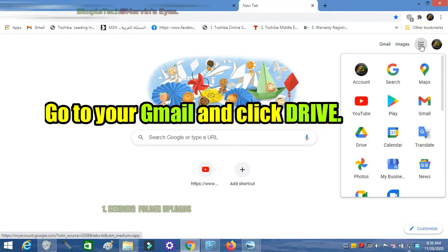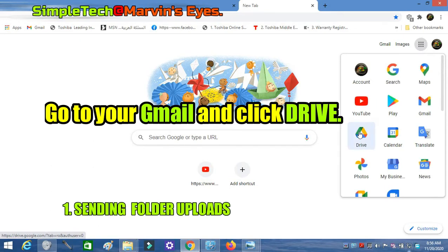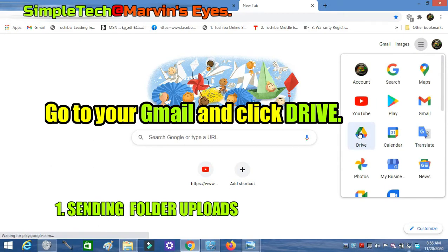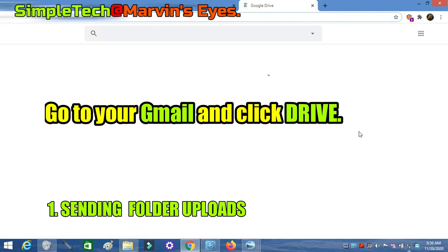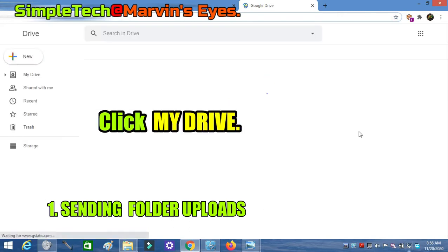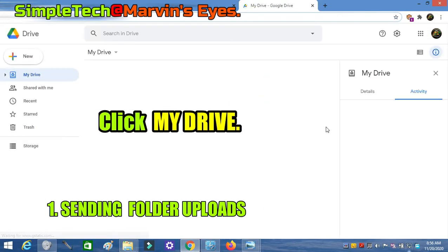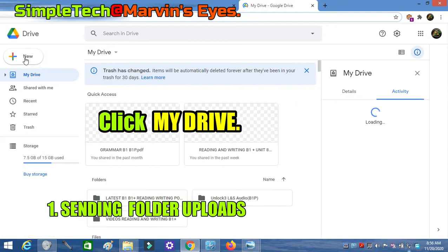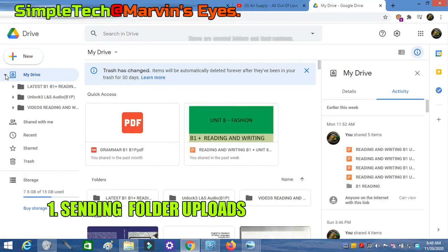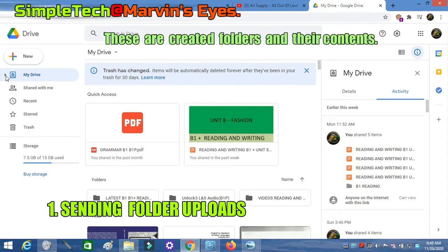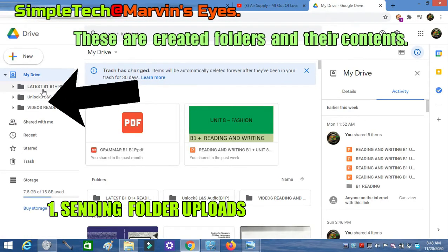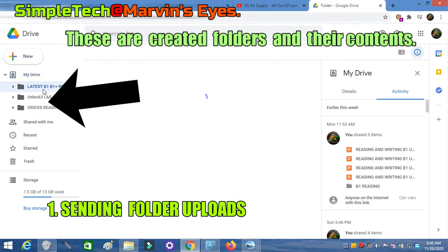Go to your Gmail and click Drive. The arrow points to some of the folders created under Contents.